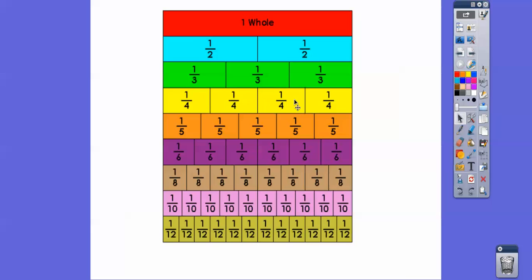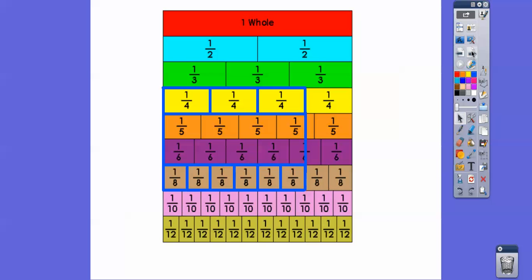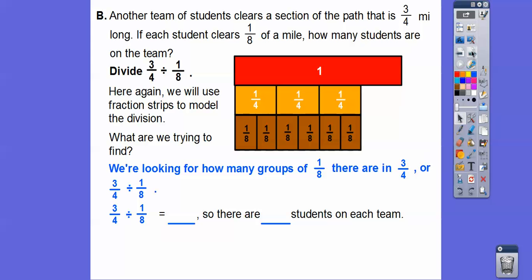Here's three-fourths right here, and we're looking for the one-eighth column, which is right here. How many of these one-eighths are there in this three-fourths? We count: one, two, three, four, five, six. There are six one-eighths in three-fourths. So that means there are going to be six students on each team.